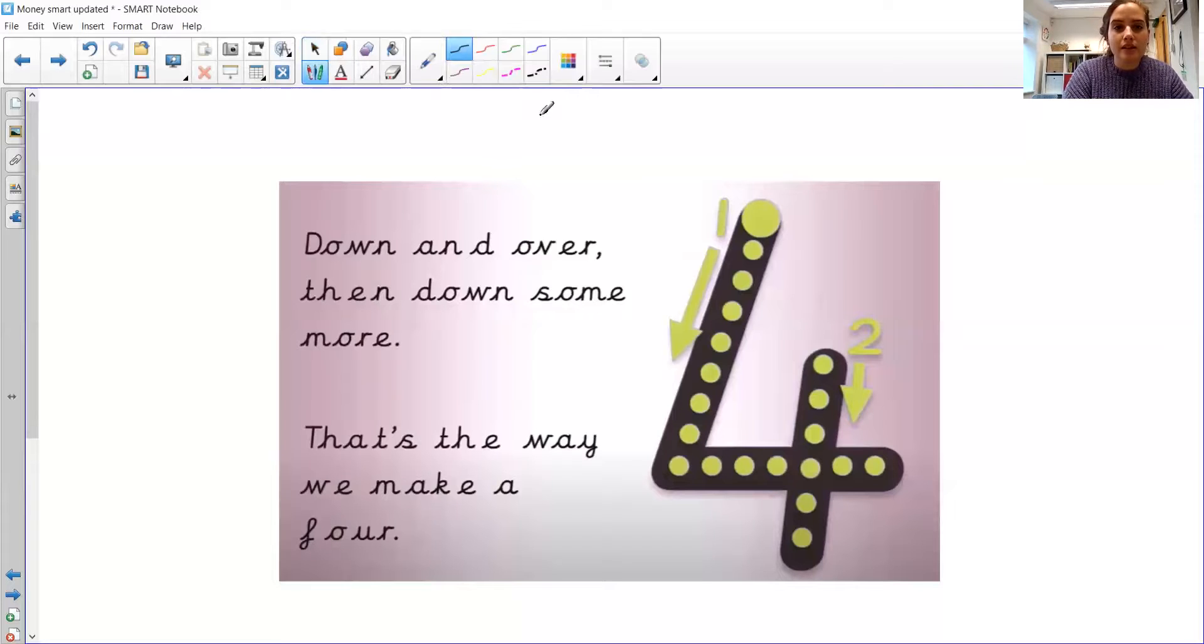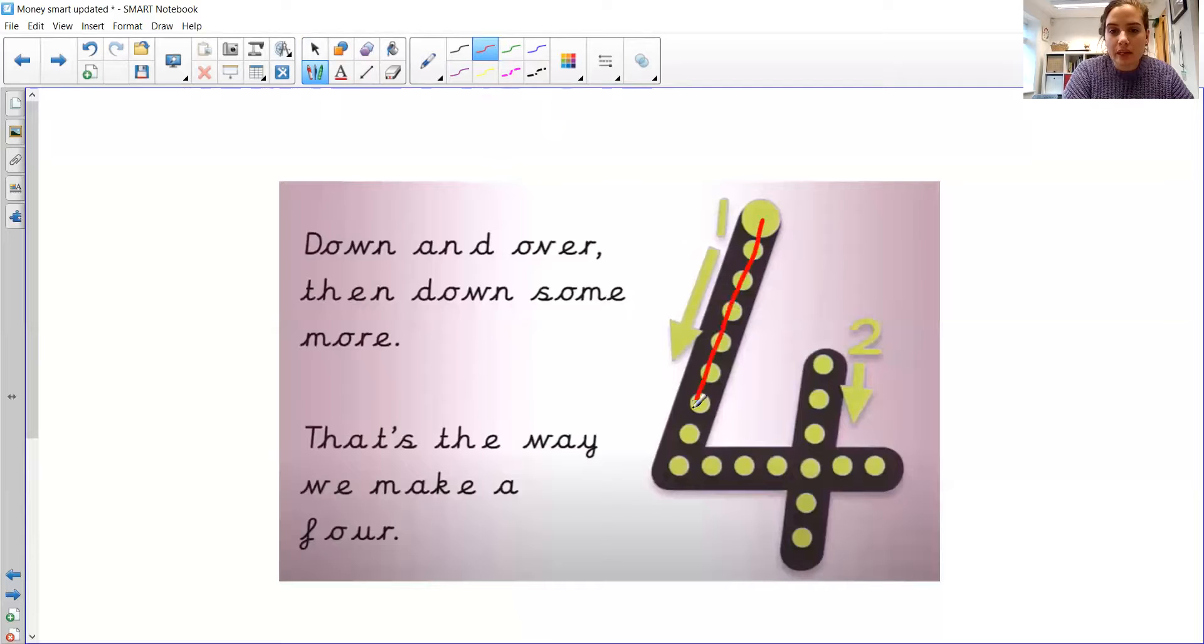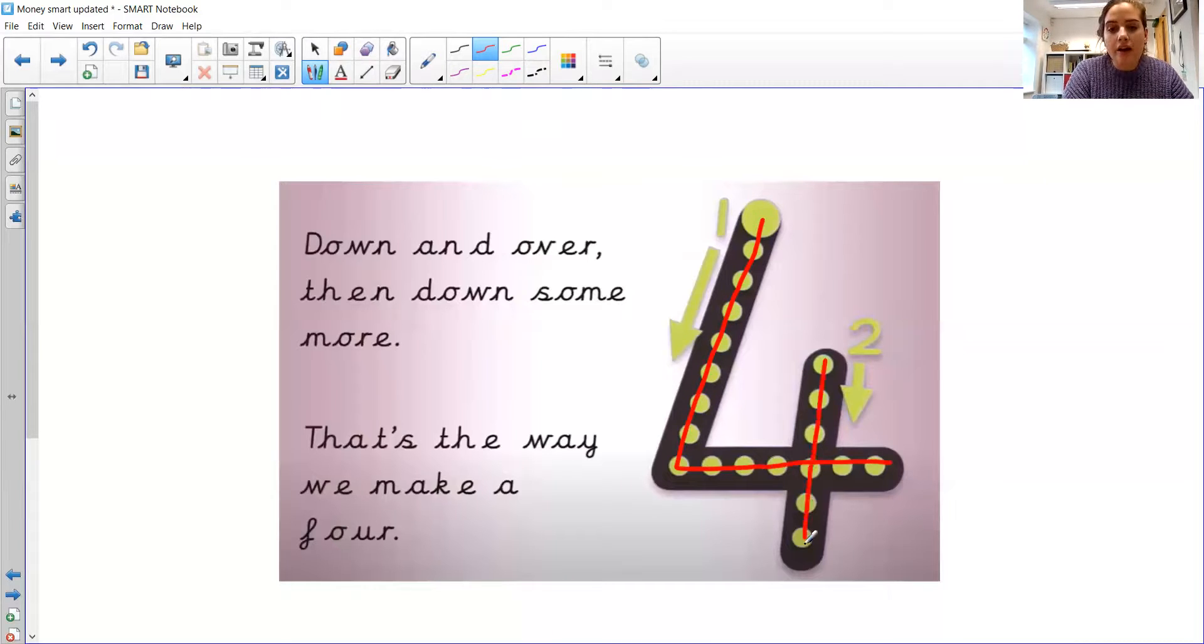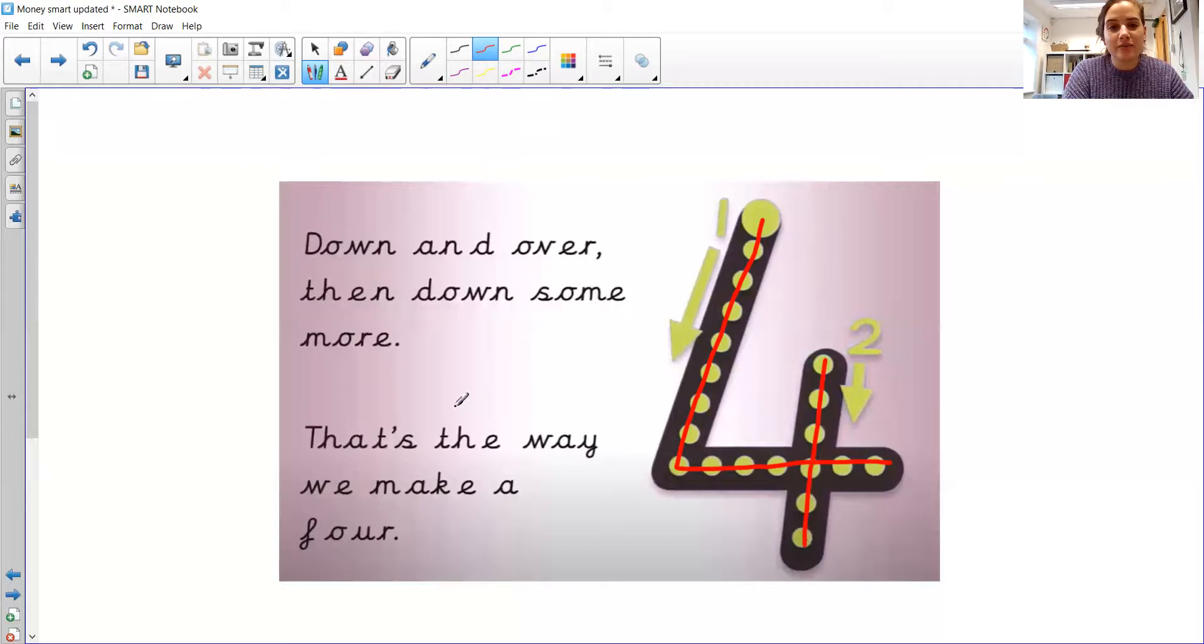I'm going to have a practice, and then you guys are going to do this on your whiteboards or on a piece of paper. Oh, that's my email. Better turn that off. Off you go and come back to me when you're finished.